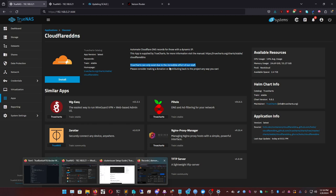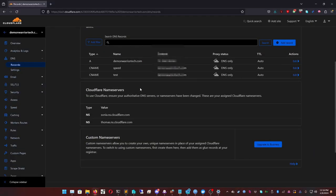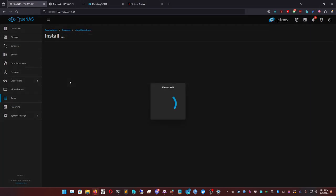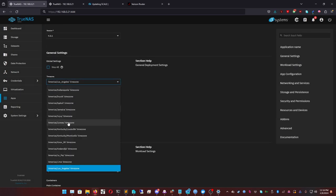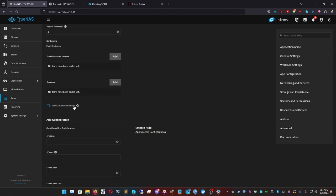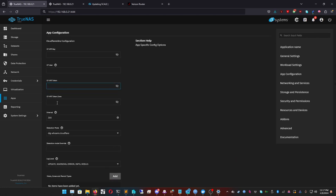If you have a static IP, great — you do not need Cloudflare DDNS, you can skip this part. For those of us with dynamic IP, we're going to install Cloudflare DDNS, which will link to our Cloudflare DNS records and automate updating your A record with your current external IP. Click Install, then change your location — I'm closest to Chicago so I'll select Chicago. We're going to need a Cloudflare API token, so let's get that.